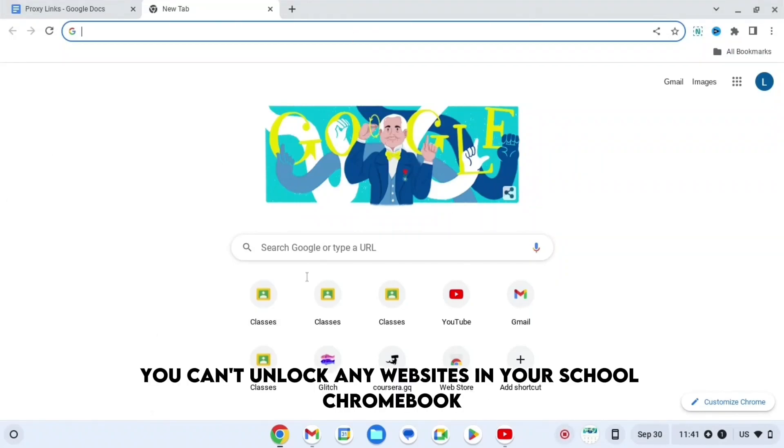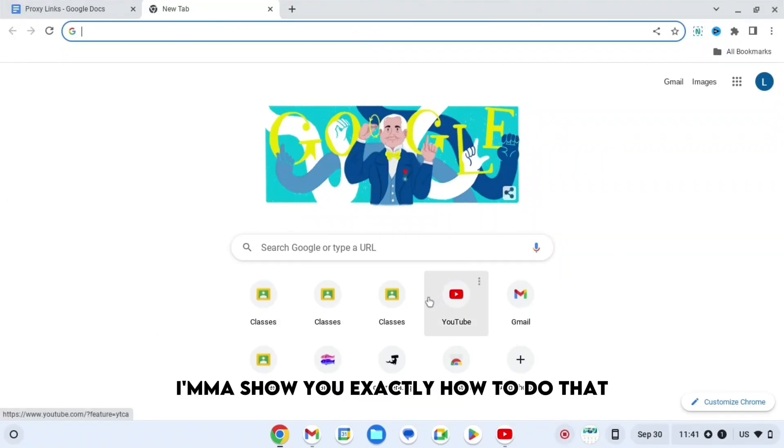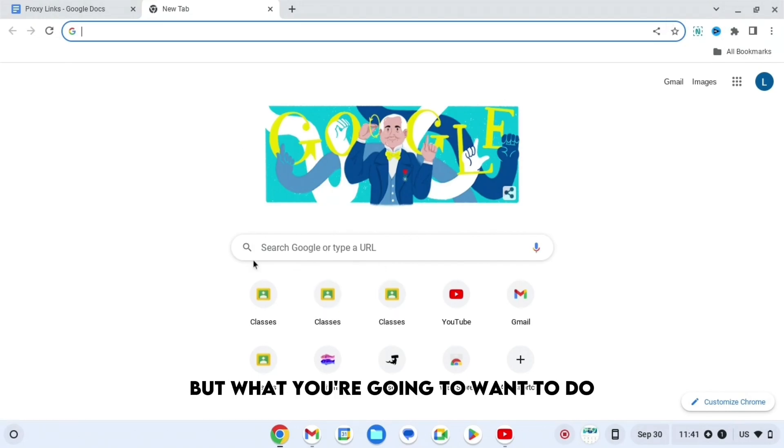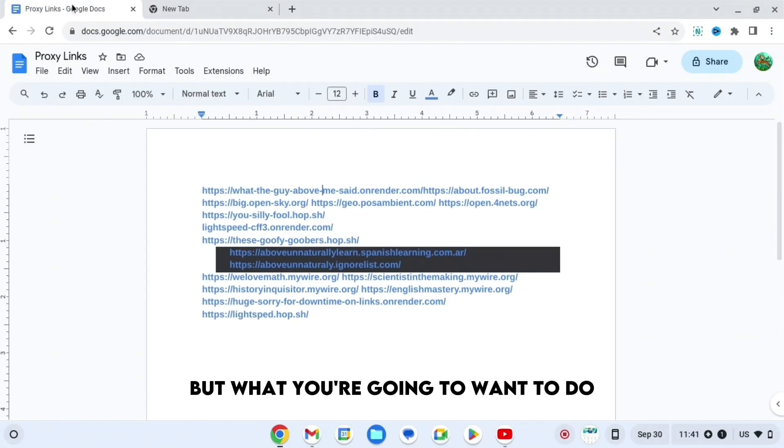If you're annoyed that you can't unlock any websites on your school Chromebook, I'm going to show you exactly how to do that. So firstly, you can see that I'm on Google right now.